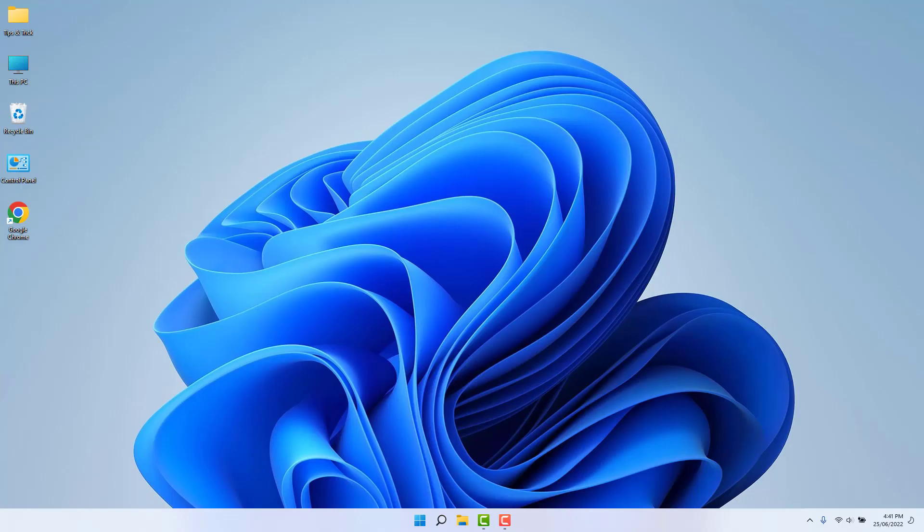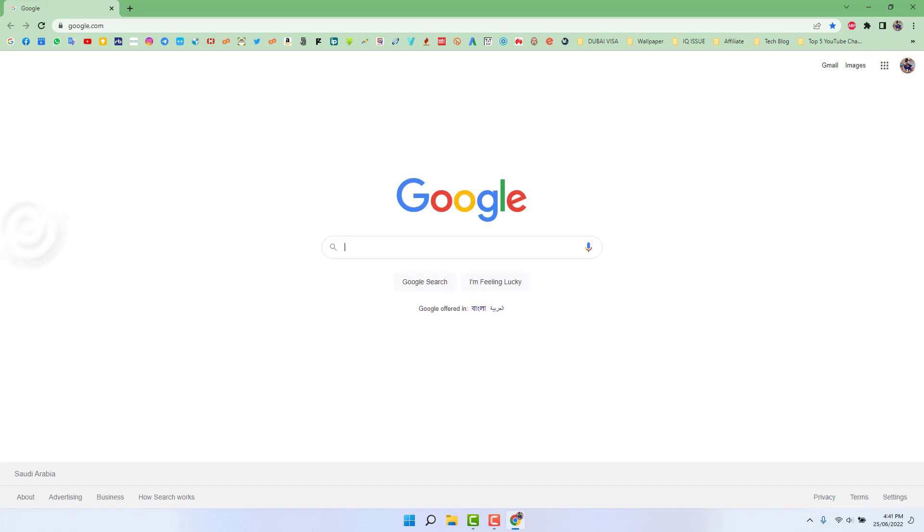You might have recently upgraded or downloaded Google Chrome and you might be looking for how to turn on dark theme. In order to do that, it's really very easy and simple. For example, if I open my Google Chrome...